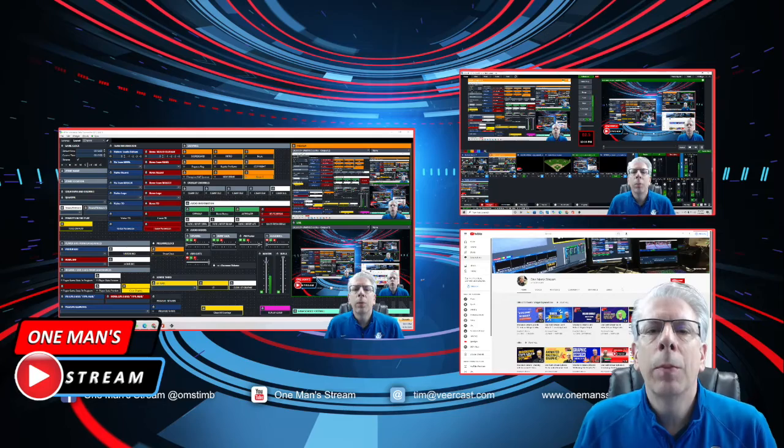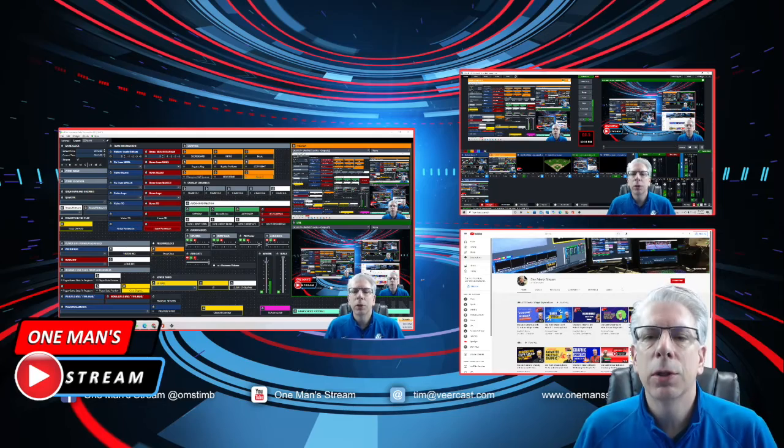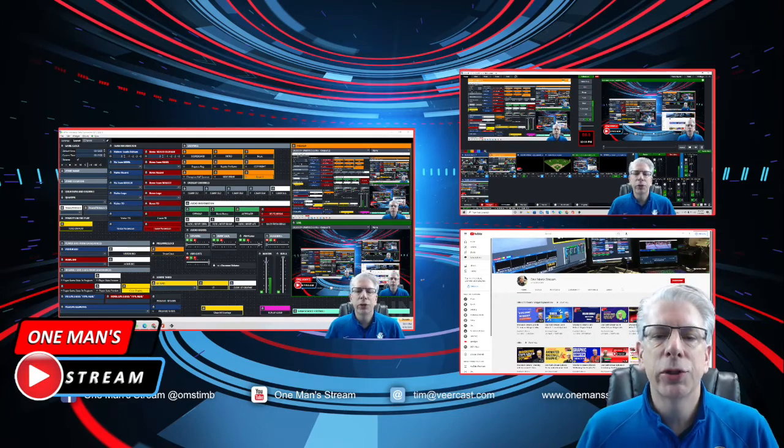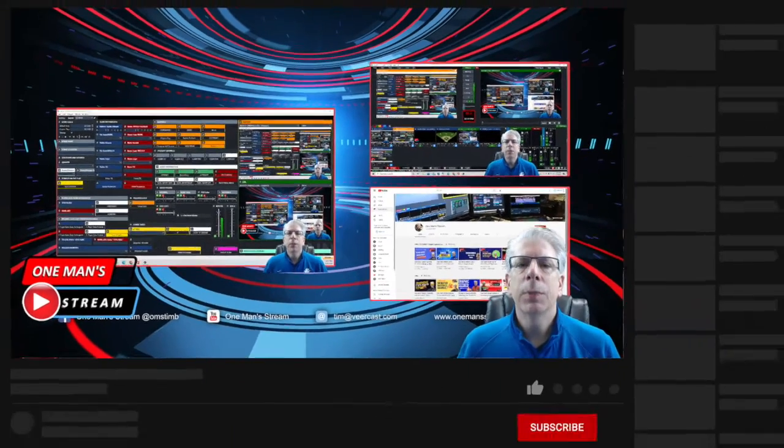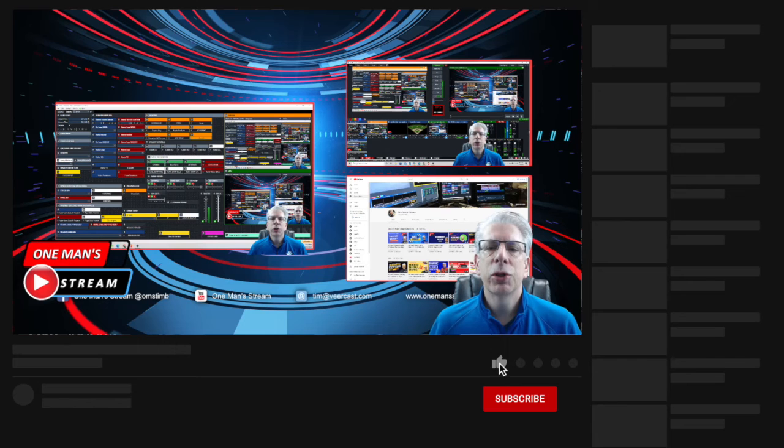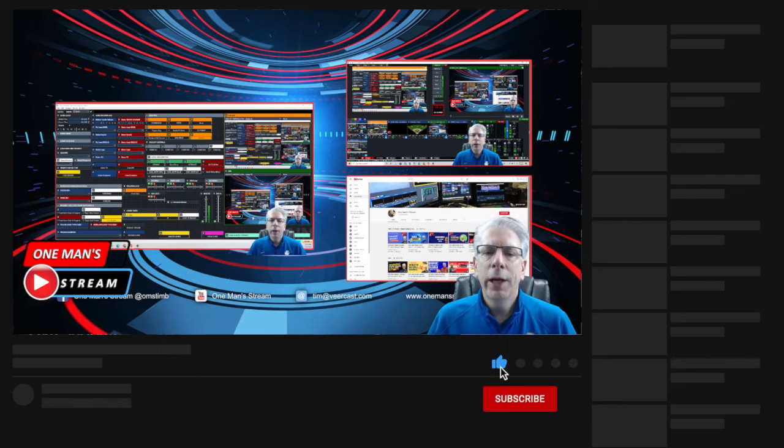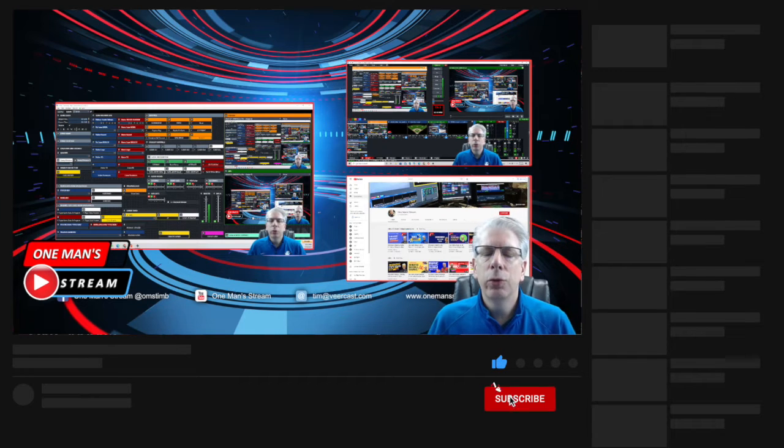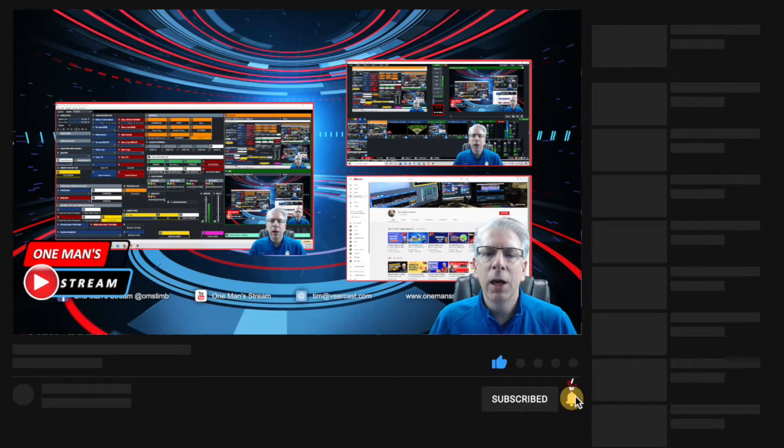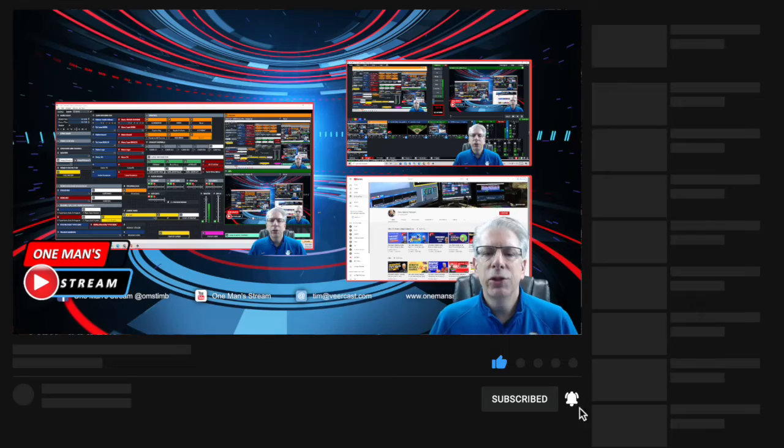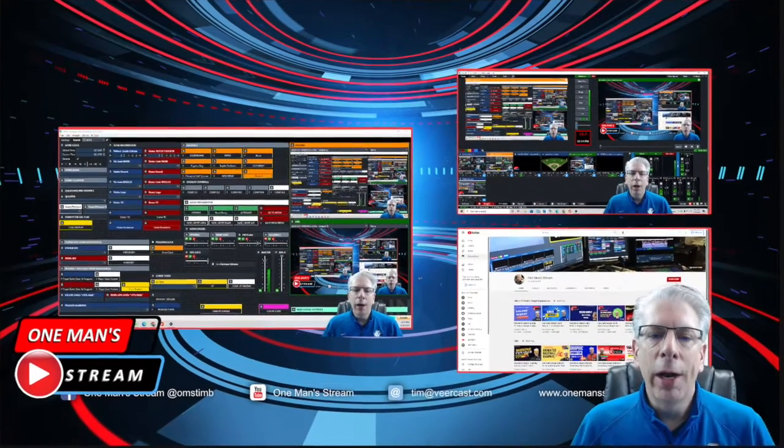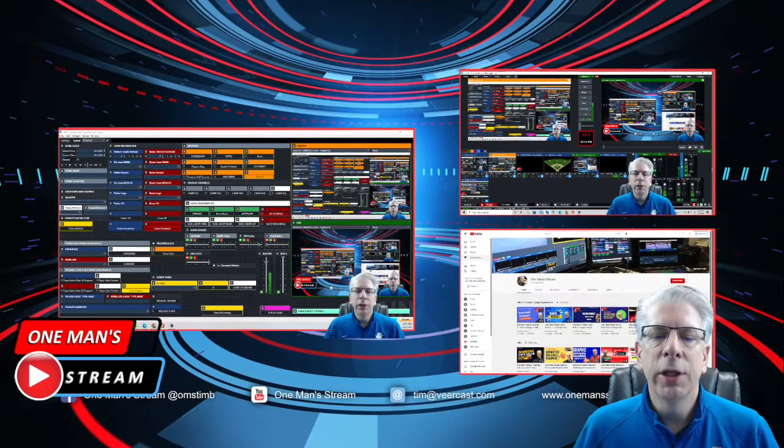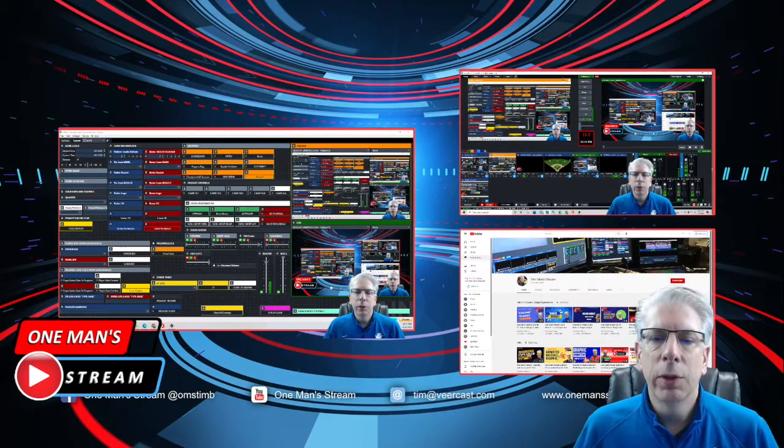Hello everyone and welcome back to another episode of One Man Stream. In today's episode I'm going to show you a way to rescue your vMix UTC setup in case you accidentally ride over one that you didn't intend to.